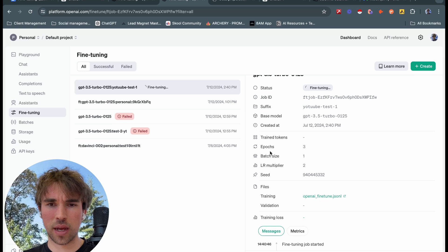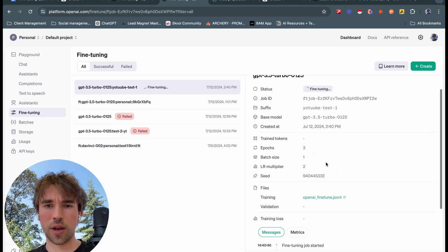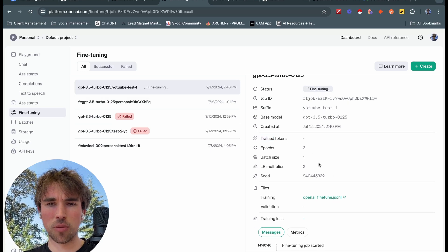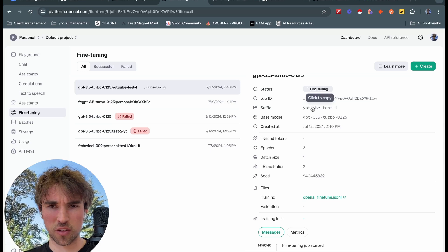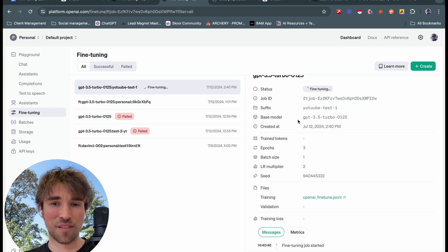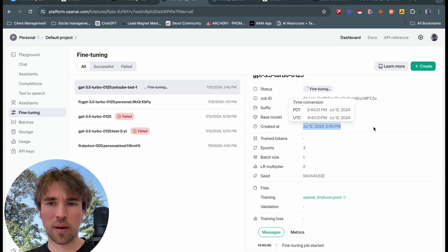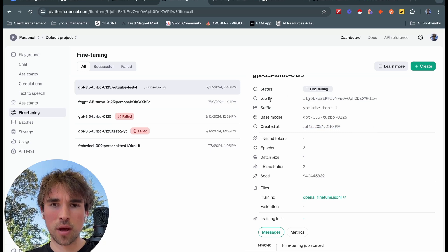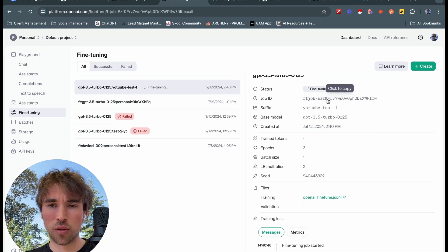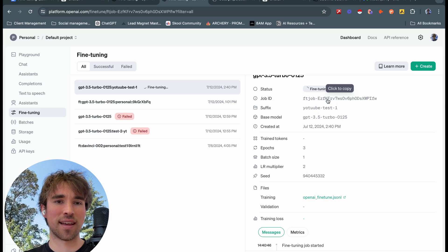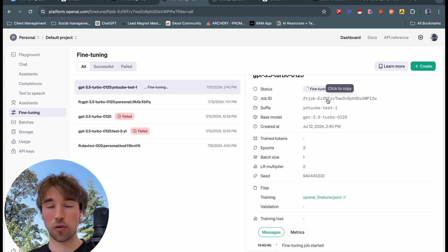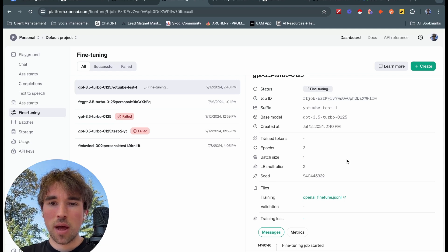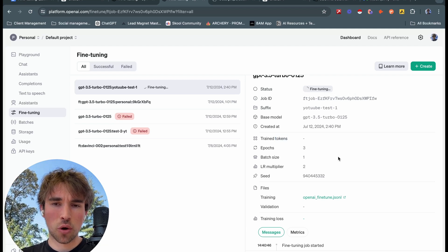We're still fine tuning here. Now if we look at these things on the side, you may be thinking what do some of these mean? We have our suffix here, so our easy identifier. We can see our base model, we have a time stamp when we've created this fine tuning job. We have our job ID, so this will be used to actually access this data programmatically if you want to pull your fine-tuned model into a software.